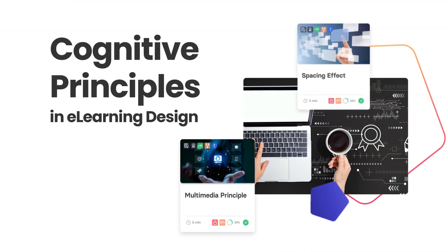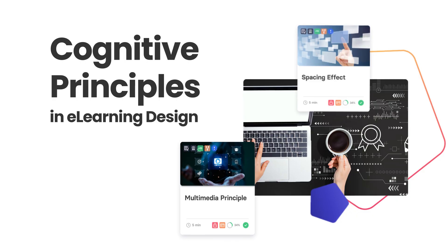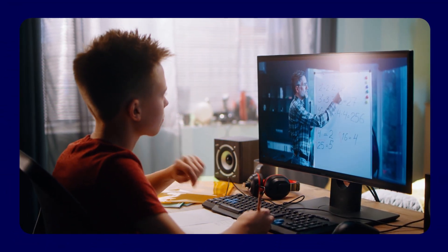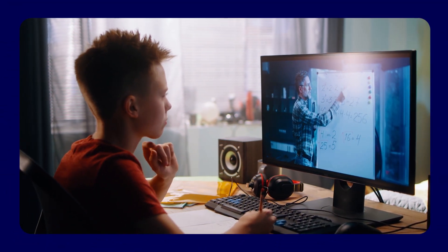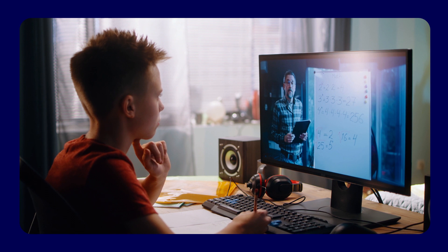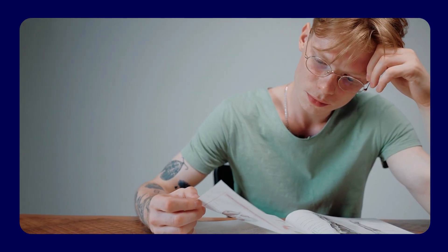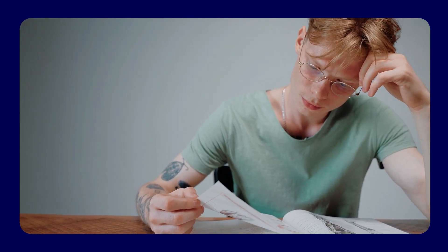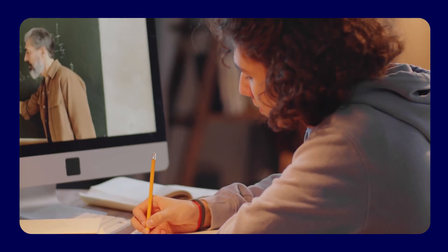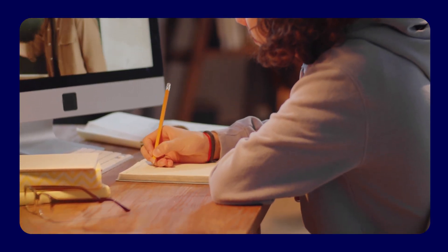The science of learning: cognitive principles in e-learning design. Designing effective e-learning courses involves understanding how people learn and process information. Cognitive principles can guide the creation of more effective e-learning content.